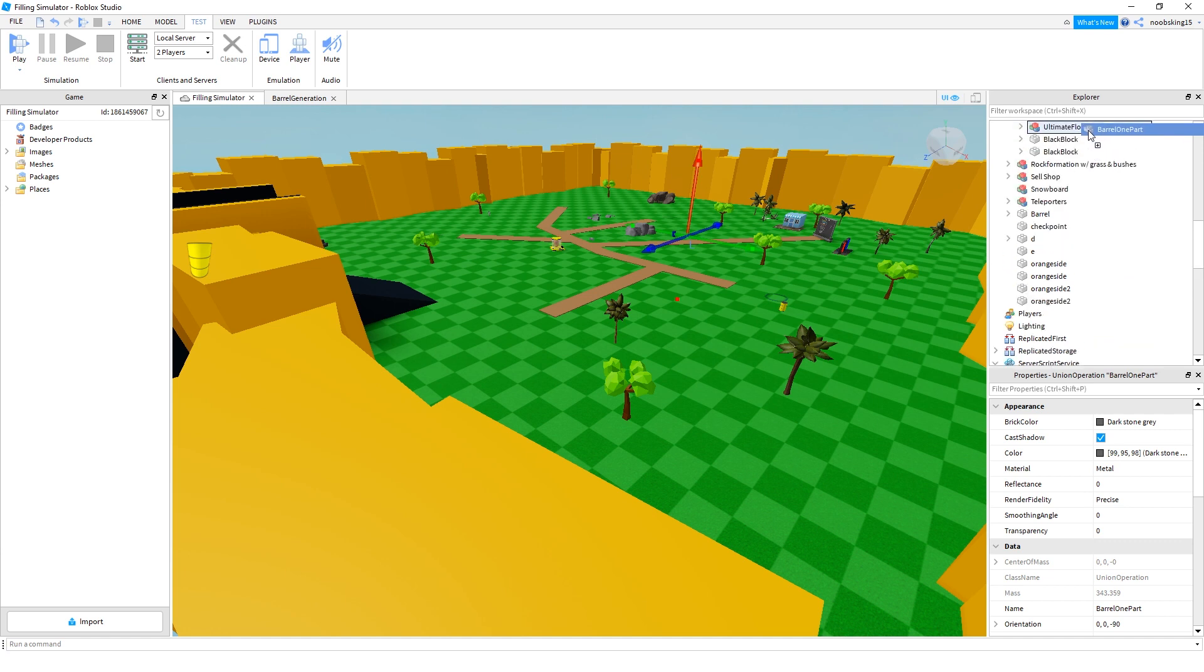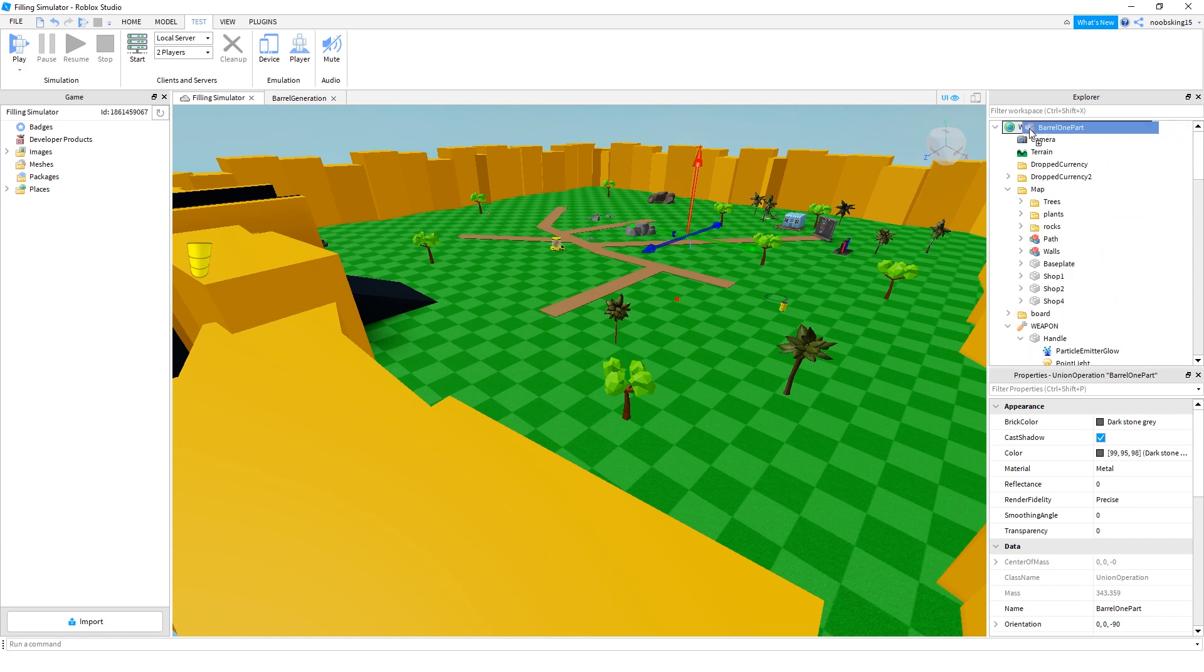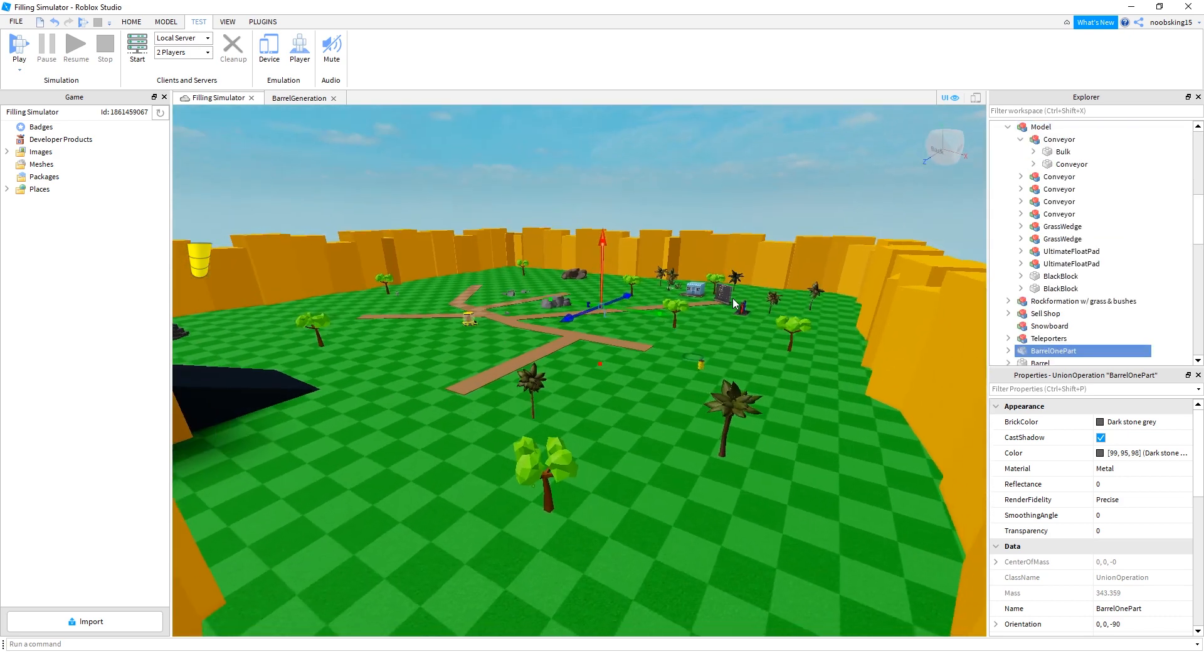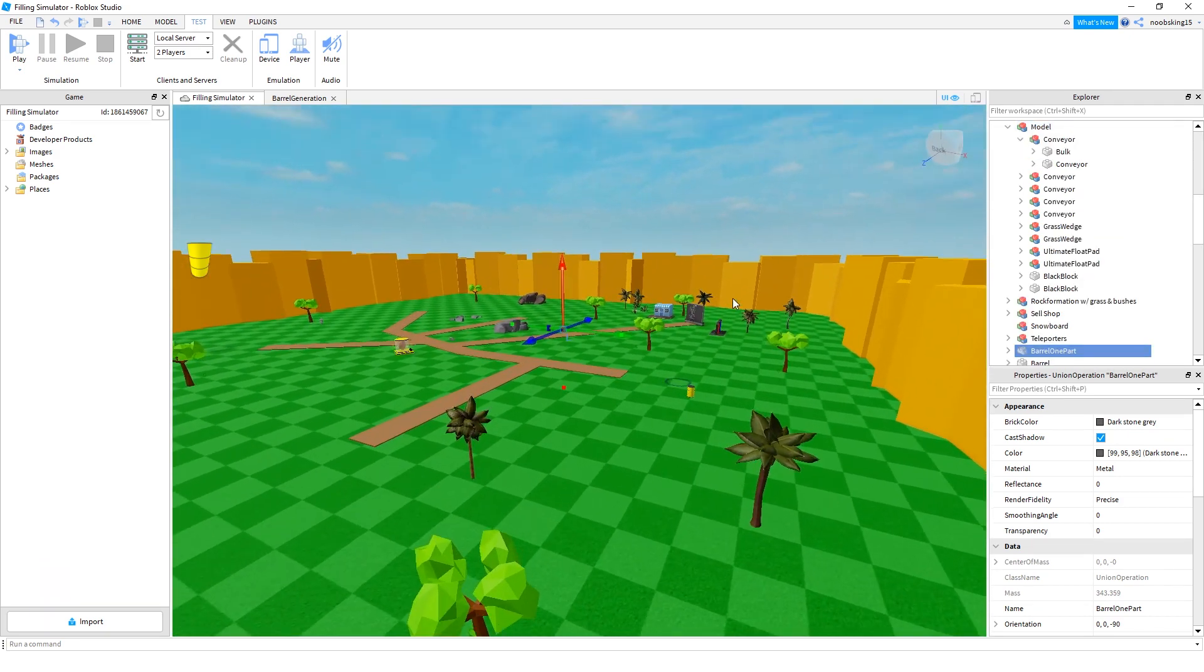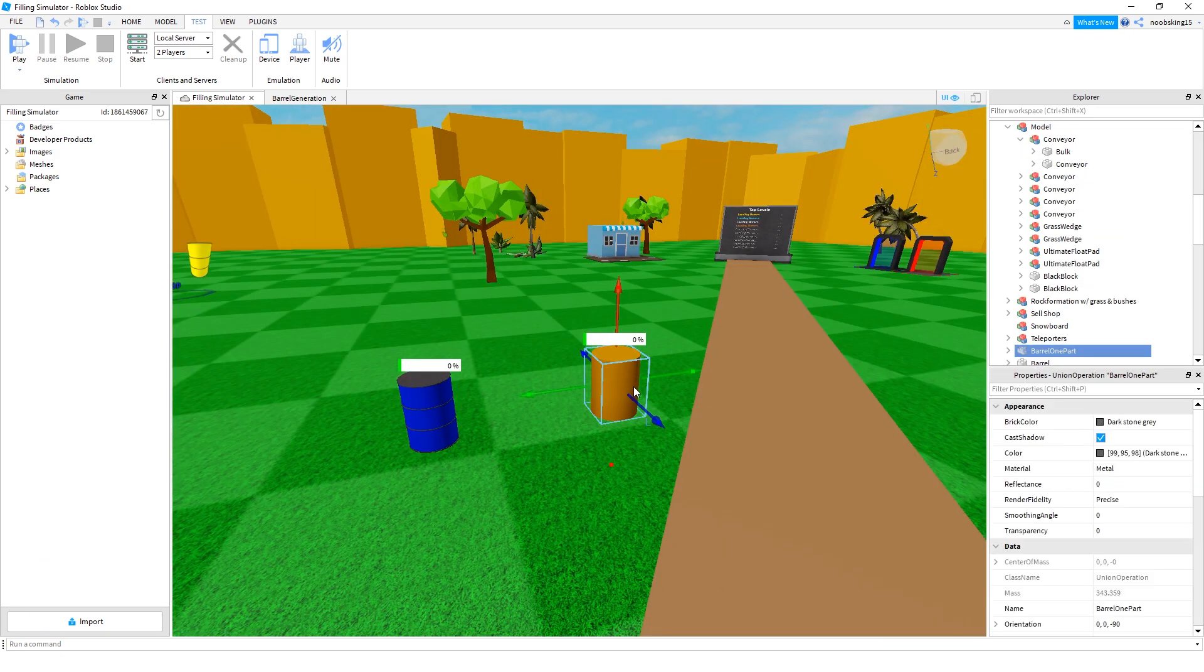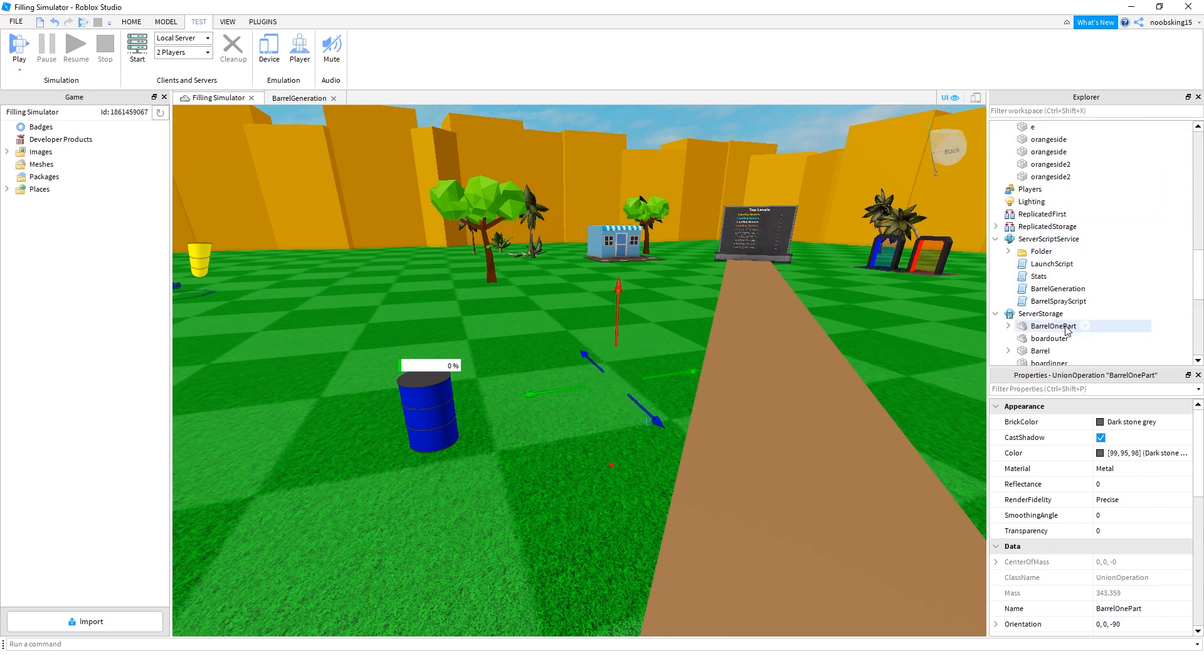So what that is, if I grab that part, I'll show you what it looks like so you can actually see. So put that in the workspace. There it is over there. So it's just a barrel right. So server storage, just put it back into server storage.